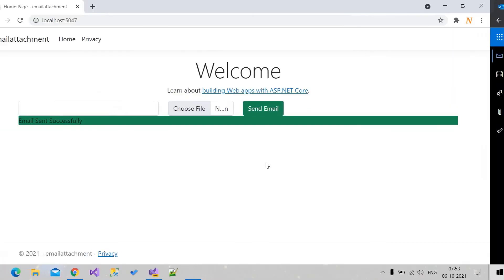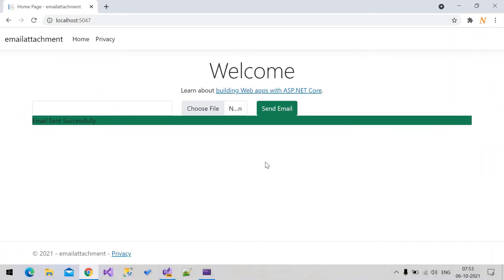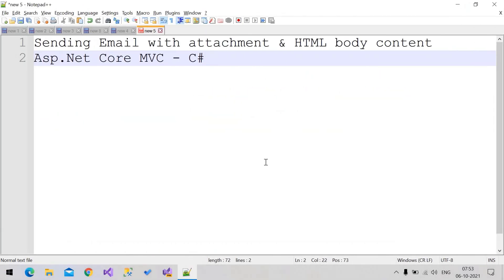This is the demo — this is how you send email with attachment using ASP.NET Core MVC C#. Thank you for watching.